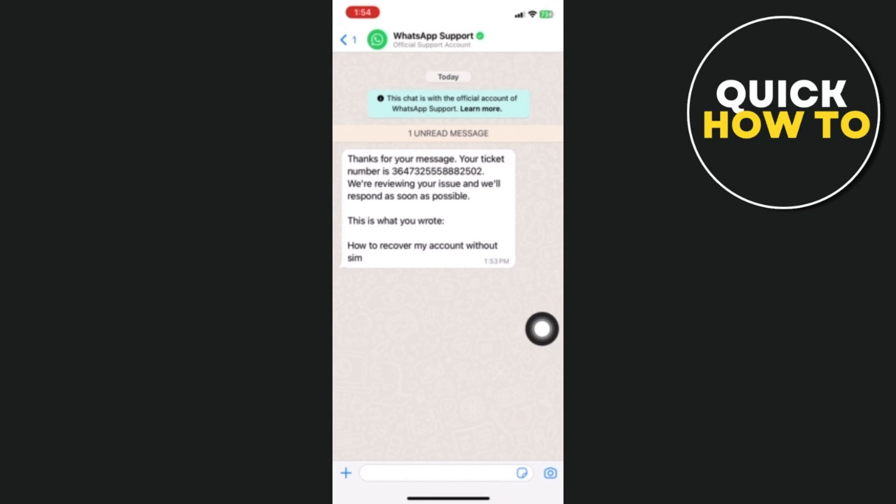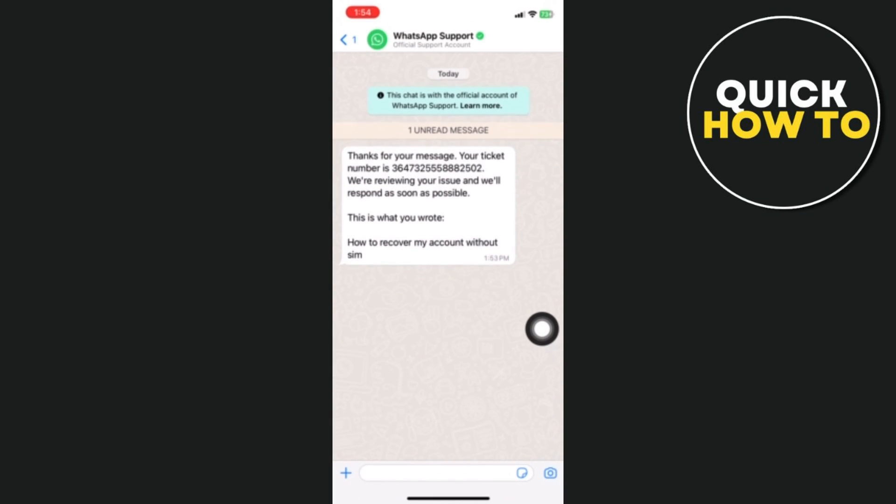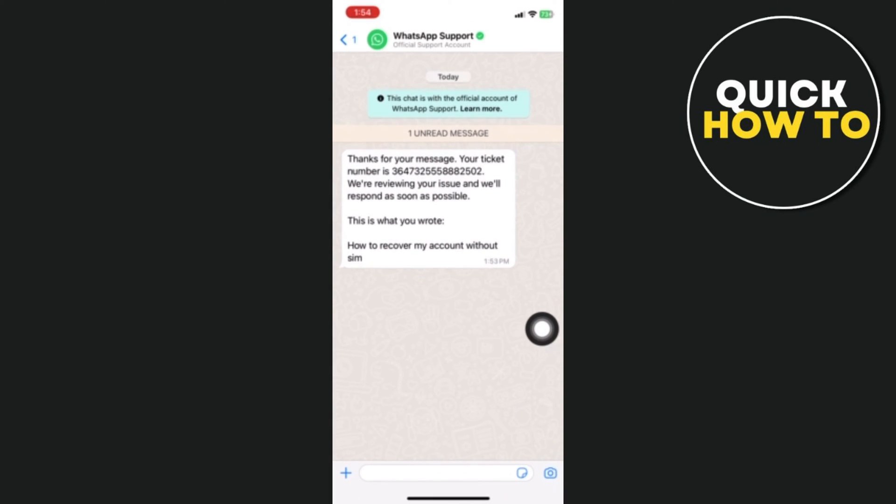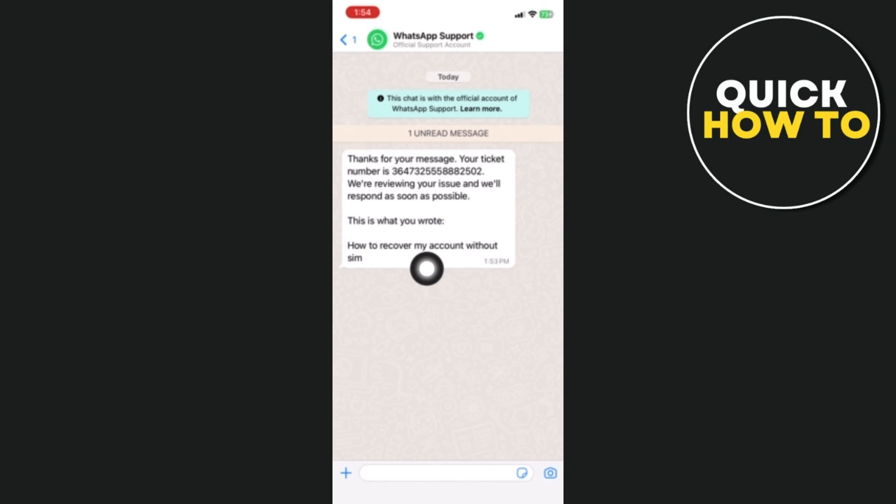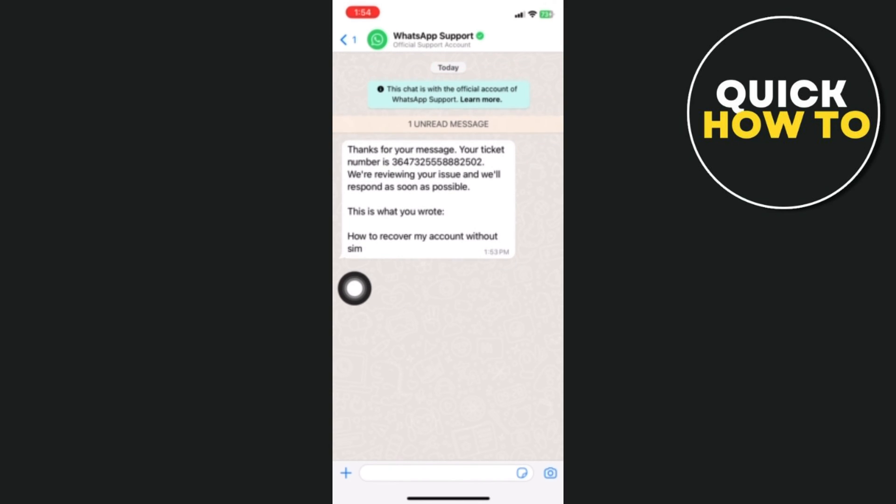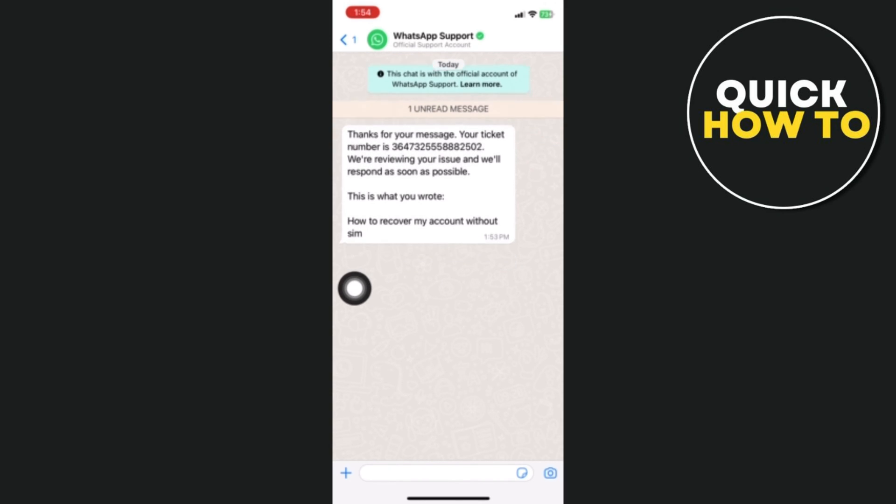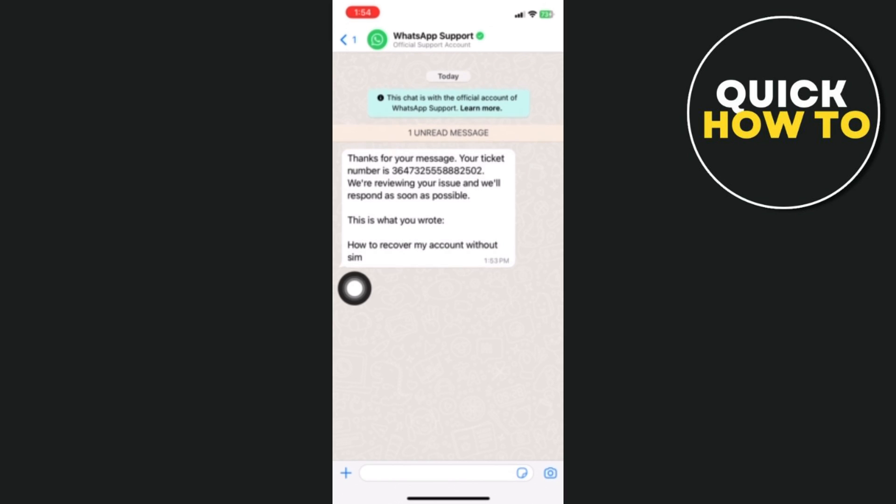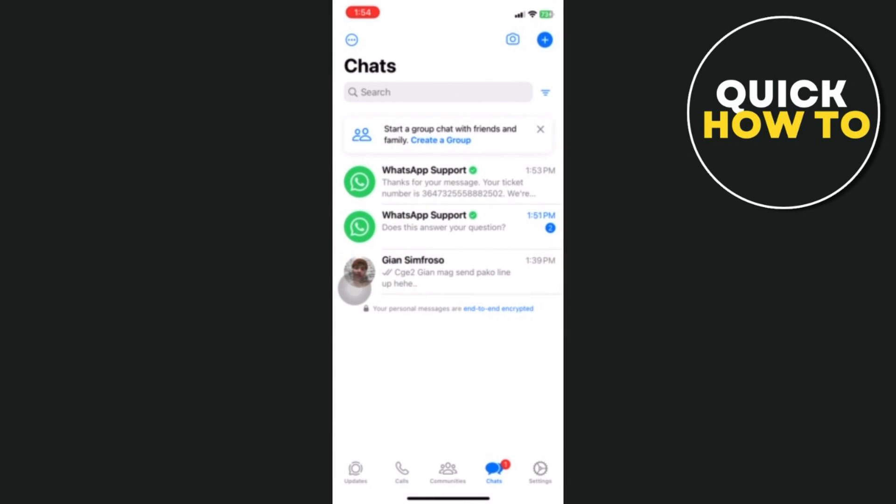You can see here: 'Thank you for your message. Your ticket number is [number] and we are looking into your problem. We will get back to you as soon as we can.' All you have to do is wait until they give you instructions, then follow them to recover your account without using your SIM card.